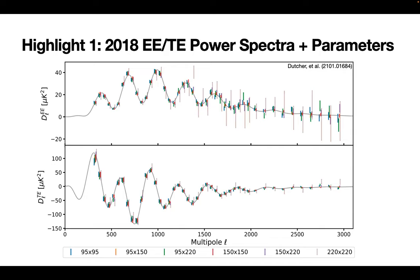Here are two quick highlights of interesting science we're able to do. The first is our first measurement of the EE and TE power spectra — the analog of the CMB power spectrum shown earlier. You can see measurements of many acoustic peaks of the CMB at multiple frequencies — 95, 150, and 220 GHz — and not only that, they agree with each other, which is a powerful cross-check, and they agree with the Lambda-CDM model prediction.